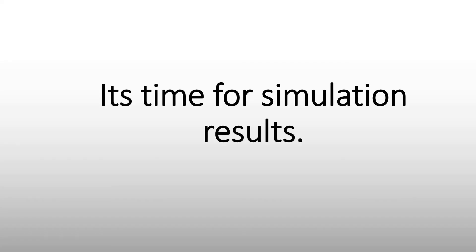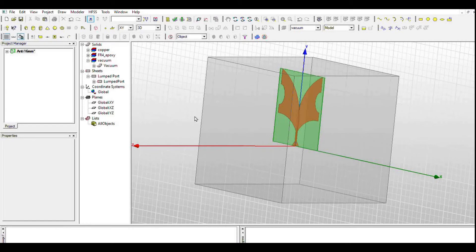Three hours later, finally the simulation has been completed. Now let's take a look at return loss.